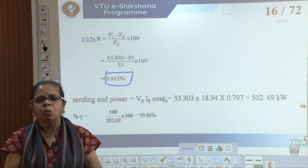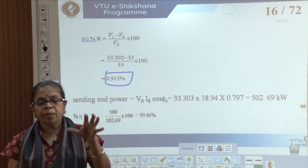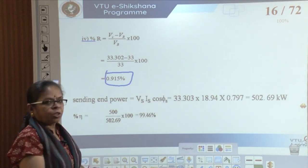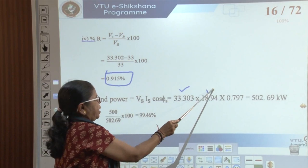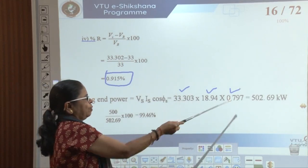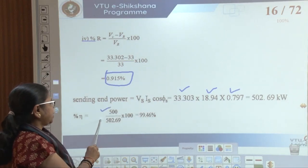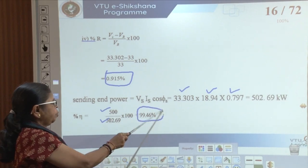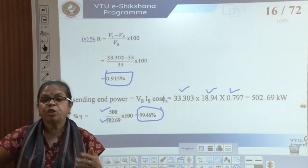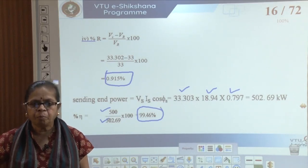Sending end power equals VS·IS·cos(phi S). With VS in kilovolts, we get 502.69 kilowatts. Efficiency equals receiving end power divided by sending end power times 100: 500 / 502.69 times 100 equals 99.46 percent — very high, as expected for transmission lines. You are essentially solving a simple RL circuit, just as in basic electrical engineering, but with different physical interpretations.